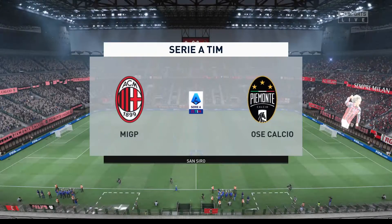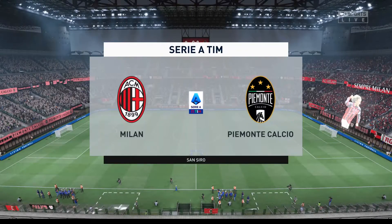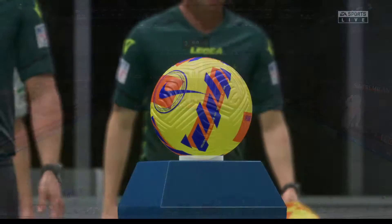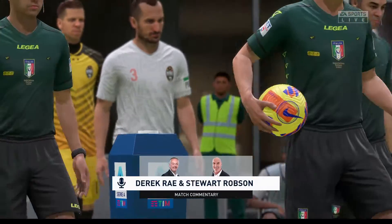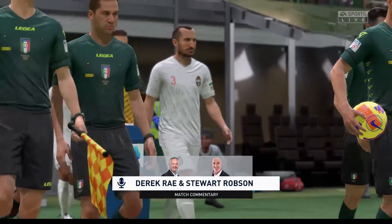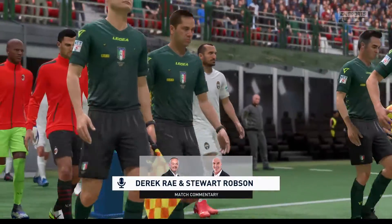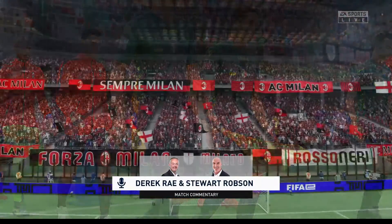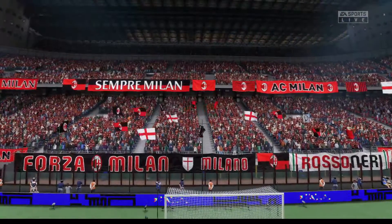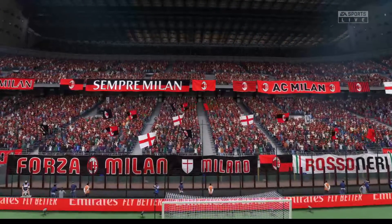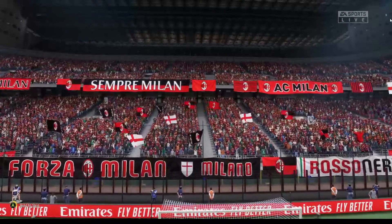A warm welcome from a venue that really oozes football history — the San Siro in Milan. I'm Derek Ray and sitting next to me with his tactics charts at the ready is Stuart Robson. The focus is very much on Serie A, the top division here in Italy.